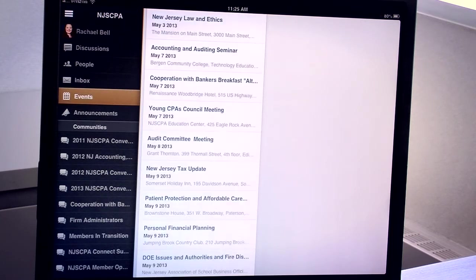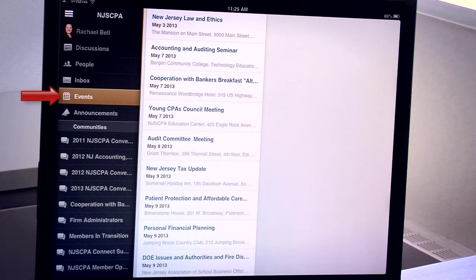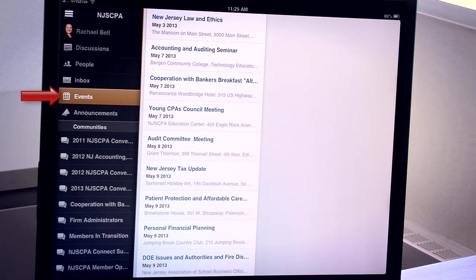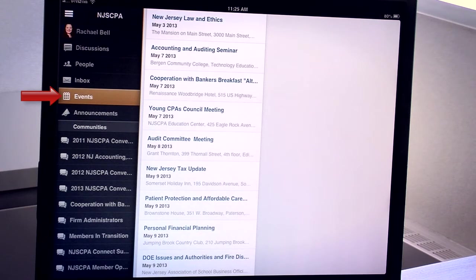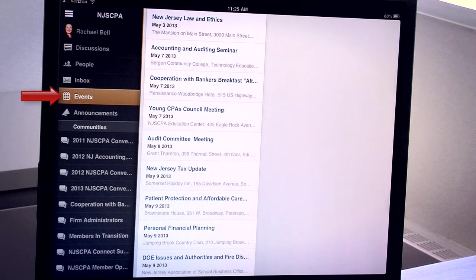The next section is Events. It's just a chronological listing of all of the society's upcoming events as well as the 11 local chapters. Ultimately, if you click through to any of these events, you'll be taken to the njscpa.org website where you can get more information about the event and register online.